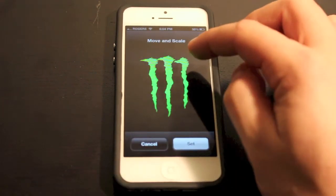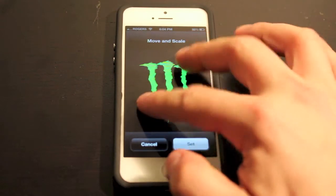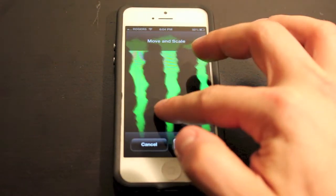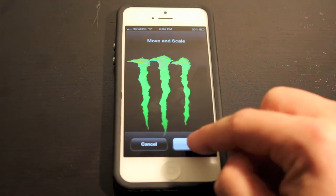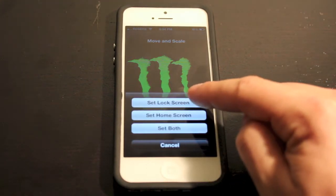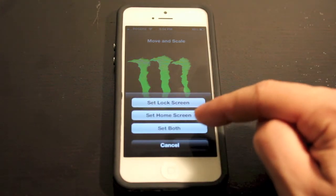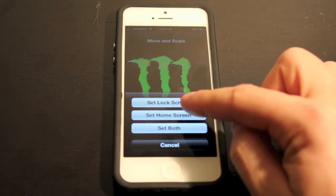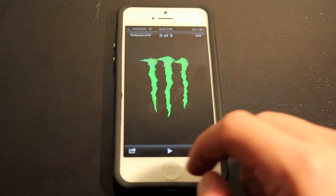Click that and it'll say 'Move and Scale.' So if you want to scale it differently — make it smaller or bigger — you can do that. I usually leave it the same. You can set it as your lock screen, set it as your home screen, or set it as both. I'm just going to set it as my home screen right now so you guys can see it.